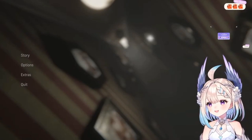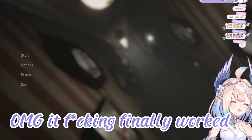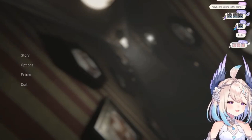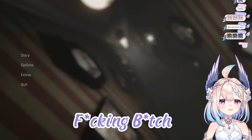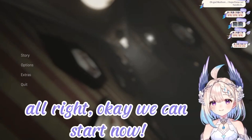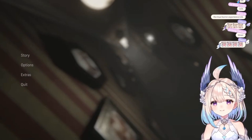Hello? Oh my god! Fucking finally it worked! Okay! Oh my god, I fixed it. Fucking bitch! I swear to god! Okay, um... Alright, okay, we can start now. Sorry.